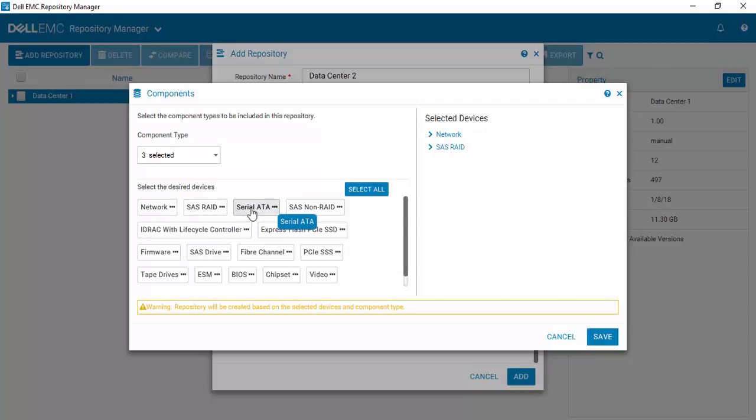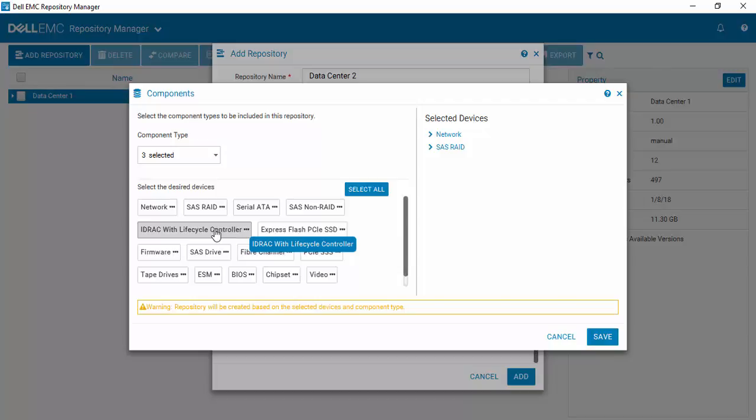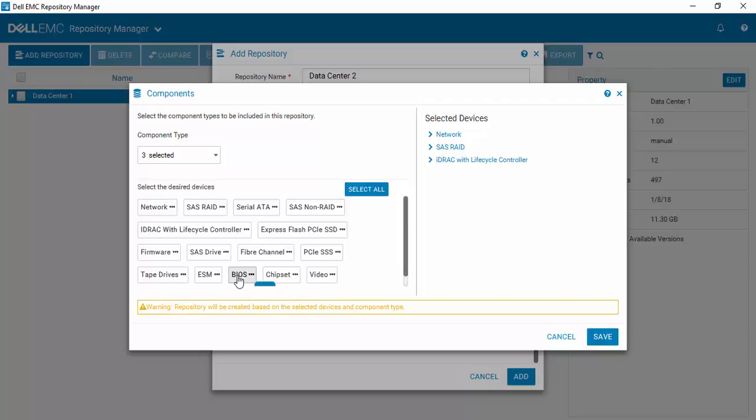We don't have any SATA drives, and we have no SAS non-RAID, but we want to make sure we pick up IDRAC. We know that we don't have tape drives and ESM devices. So we want to hit BIOS and chipset that we know we have.